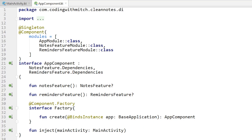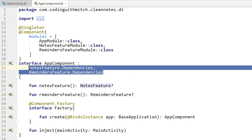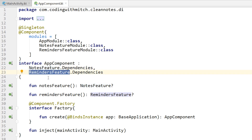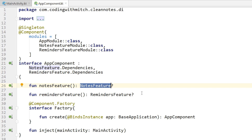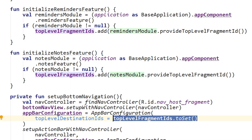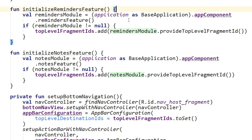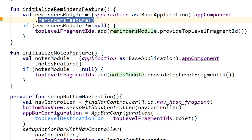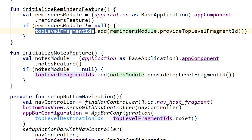I'll show you briefly a peek at how it's done. Inside of the app component — the top level component for the application — I create an interface for each feature. So I have notes feature and reminders feature. Then you hold a nullable reference to that interface inside of the app component. Then at runtime, I use reflection to look up those interfaces and return the values I want — in this case, the IDs of the fragments that are the top level fragments — and return them to main activity. In main activity, I have two functions: initialize notes feature and initialize reminders feature. It gets a reference to the app component, looks for that nullable parameter, and if it's not null, I get those top level fragment IDs. That's the finagley way you do it with Dagger.